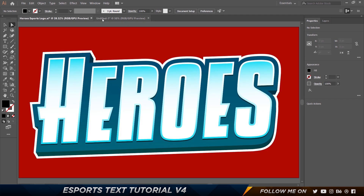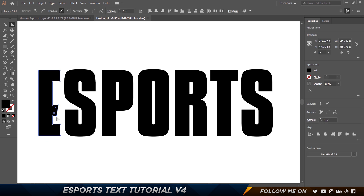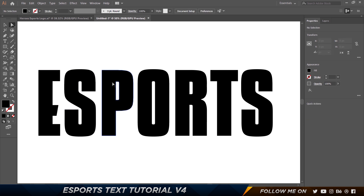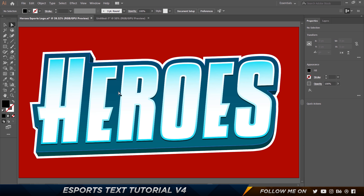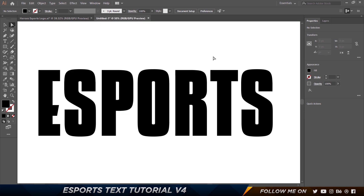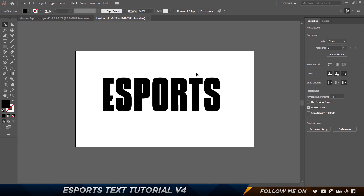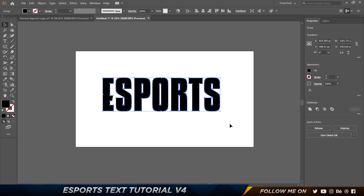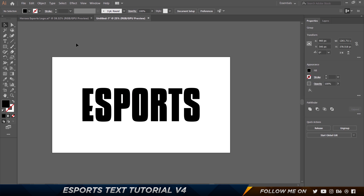I think that is looking pretty good. We can select both of these and just move them a little bit inside or outside — that's completely up to you. I'm going to keep it simple for now. Then I'll select all of this, press Control+G to group, and come over here to vertically and horizontally align it so it is in the dead center.